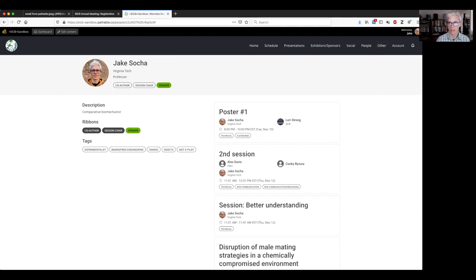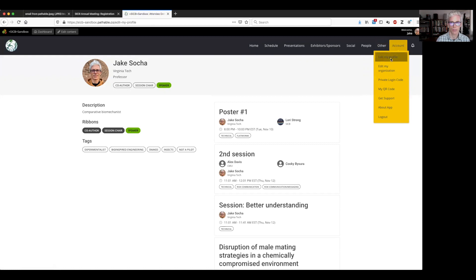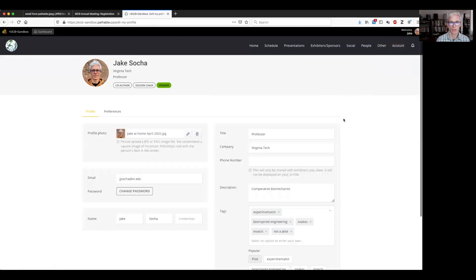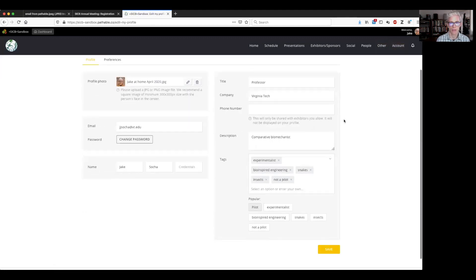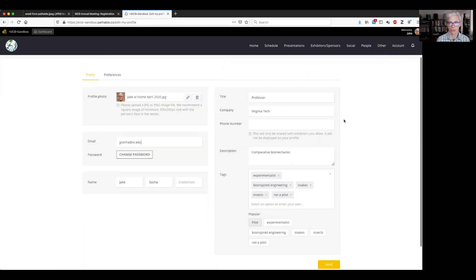And lastly, if you want to change this at any time, just come up to account and click on edit my profile. And that will take you back to the screen here and you can change this information as much or as little as you so desire.